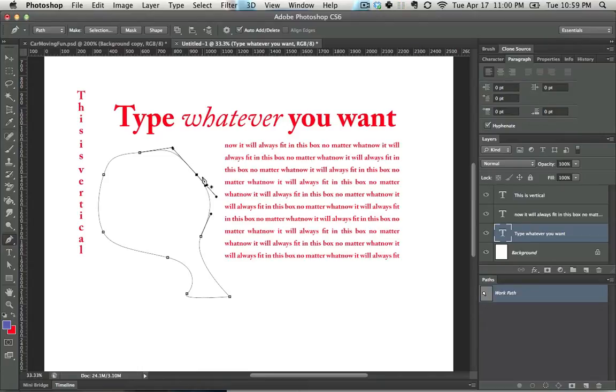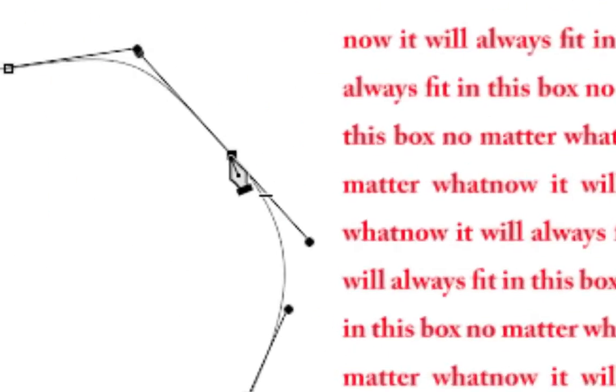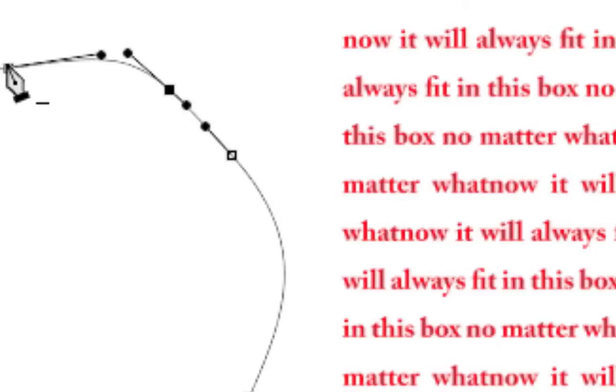Photoshop CS6 redid a lot of what happens with the pen, and it's so much better now. If you hover over it, notice the cursor. If you hover over the line, it allows you to add more points, and if you hover over points, it allows you to subtract them.